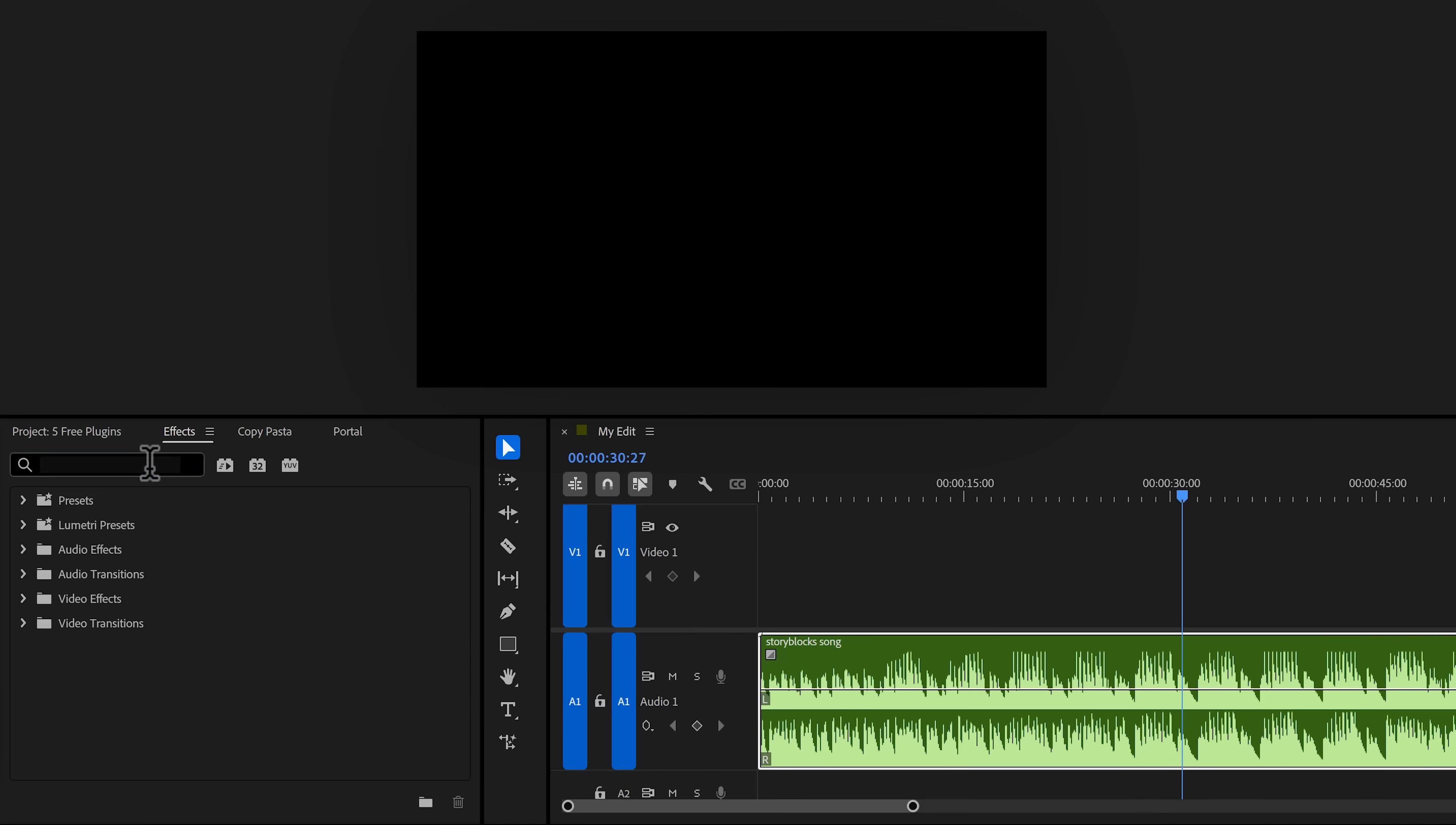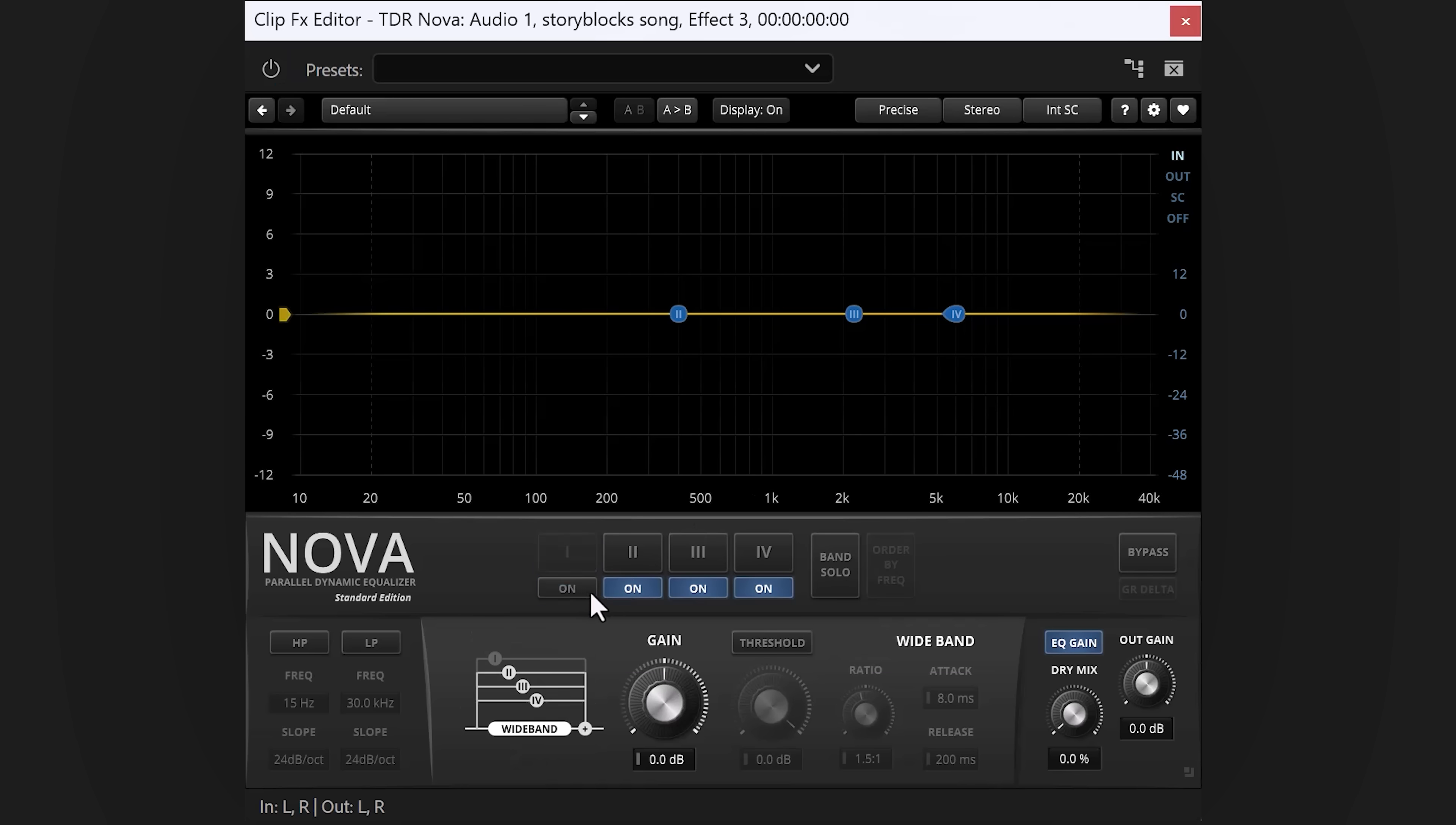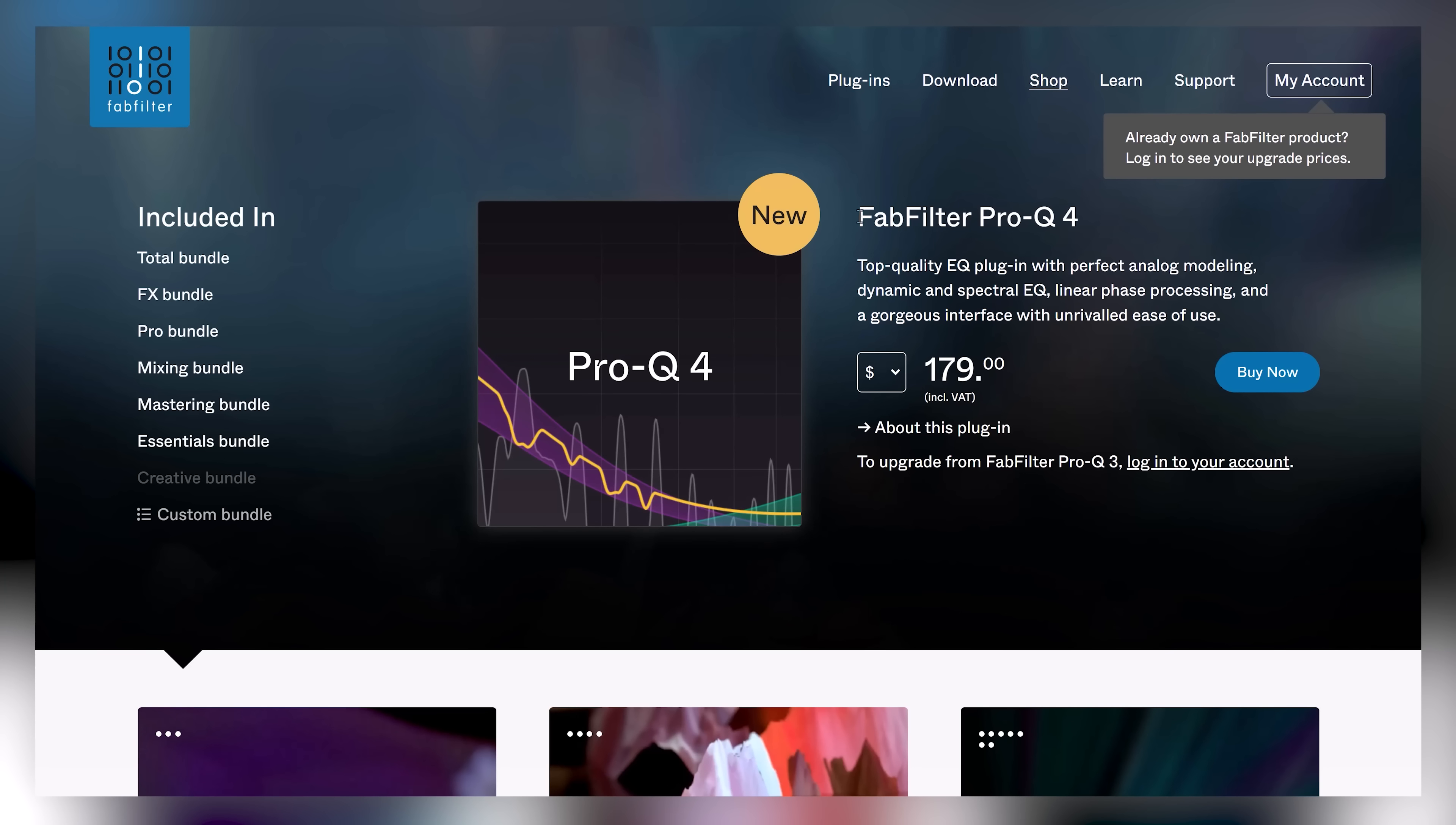Now, when you search for TDR Nova, you'll find it back right here. You can just drag it on your audio clips like any other effect. To open it up, go to the effect controls and click on edit. The first thing you have to do is click the settings icon. Then in this window, go to graphics and increase the scaling. It's 100% by default, but even 150 is barely big enough. Then go to processing and make sure highest quality rendering is checked. There you go. This EQ is super simple to use. You can enable the bands by clicking the on button. It also has a high pass and low pass band and so much more. I even think this equalizer deserves to be compared to FabFilter, the best EQ on the market.